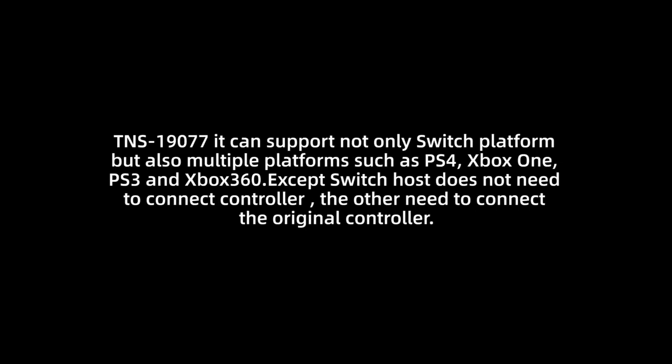It can support not only Switch platform but also multiple platforms such as PS4, Xbox One, PS3 and Xbox 360. Except Switch console does not need to connect to the controller, the other consoles need to connect the original controller.